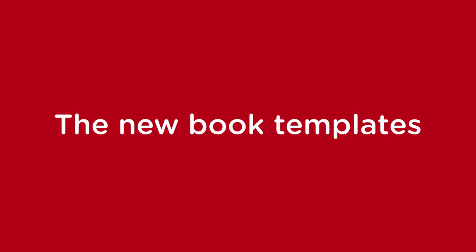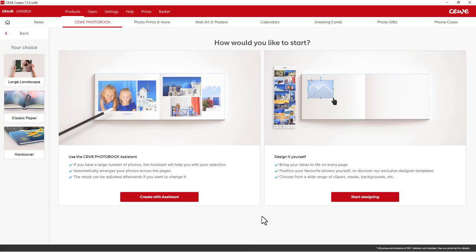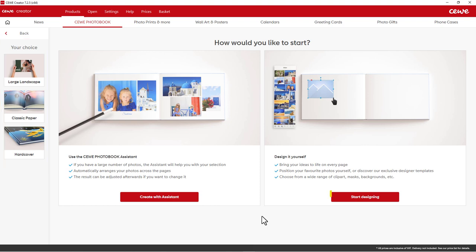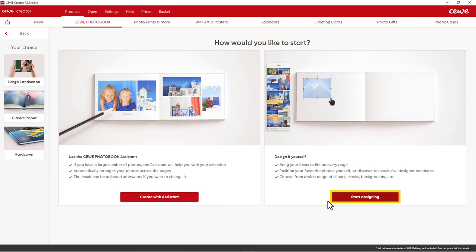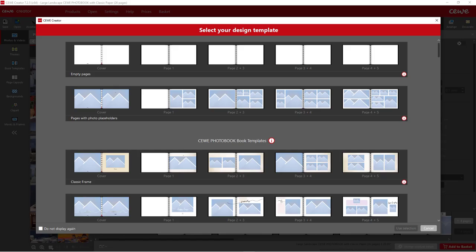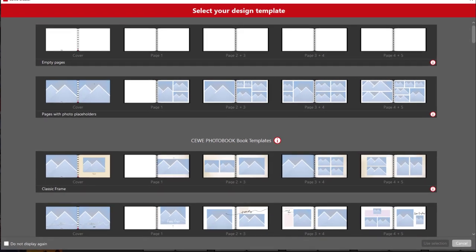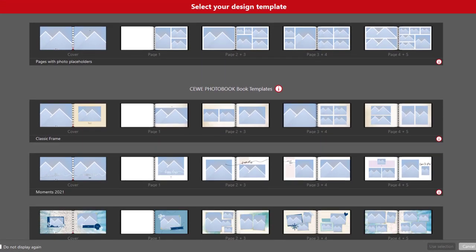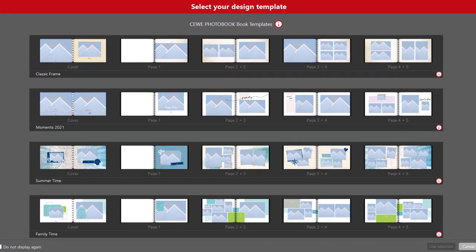The new book templates: first you select a book format, choose the paper type, and select the cover. Then the designing begins. This is where the book templates come into play. By selecting a design template, you can now decide on a book template.